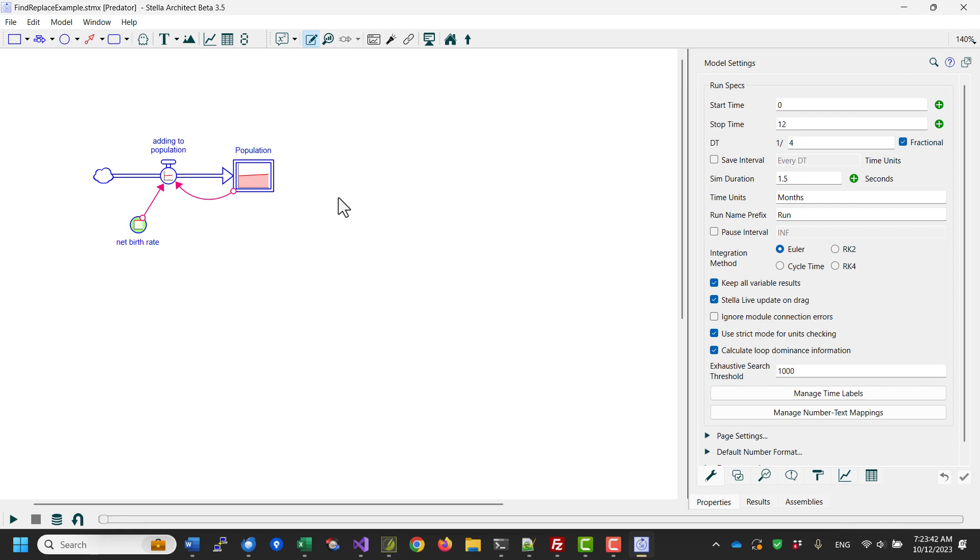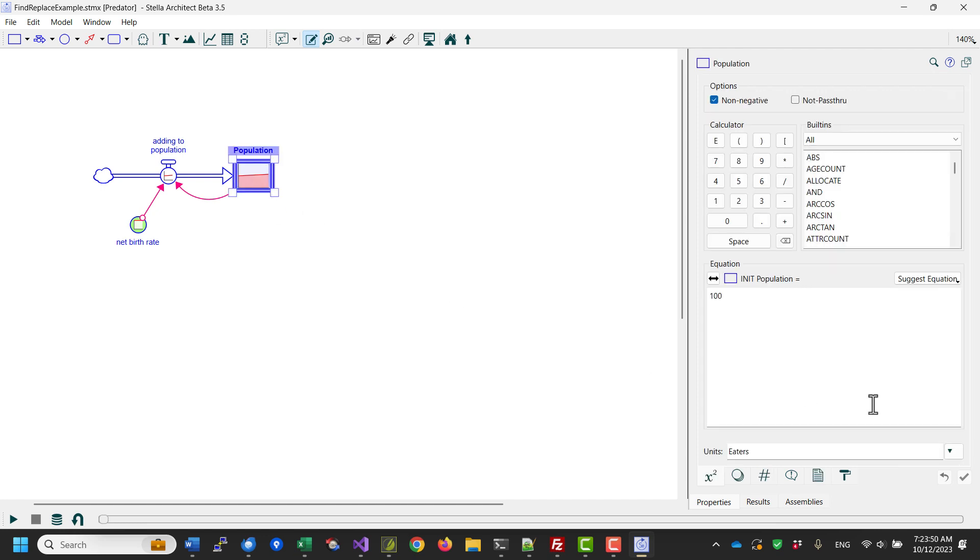We've made a couple of improvements to the Find and Replace dialog in Stellar version 3.5, which I wanted to demonstrate here. So I've got a simple model. I'm working in a module.